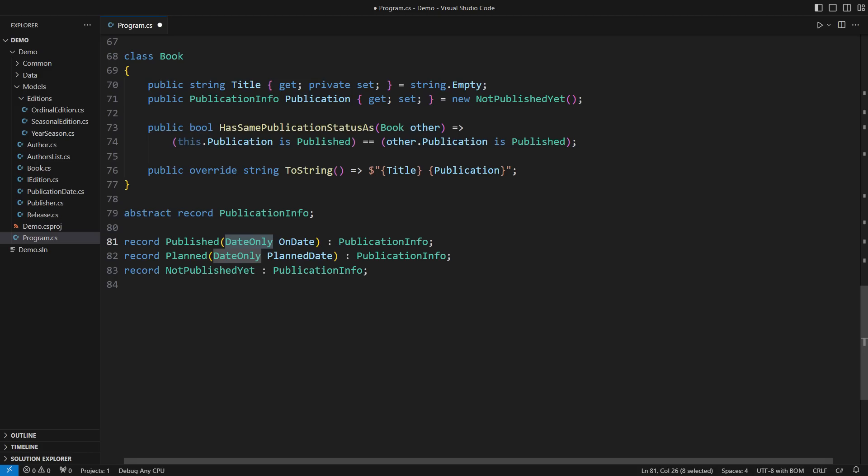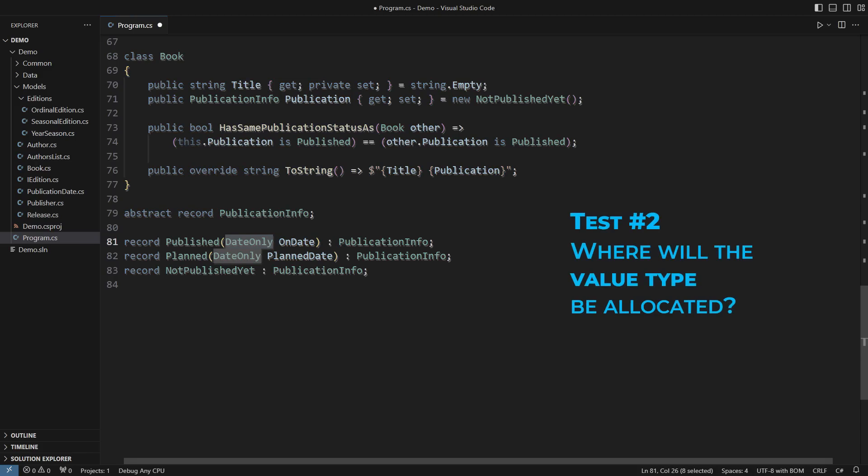It is a value type, a struct. Many programmers say a value type is allocated on the stack. A reference type is allocated on the heap.